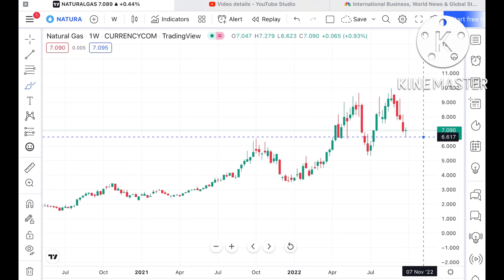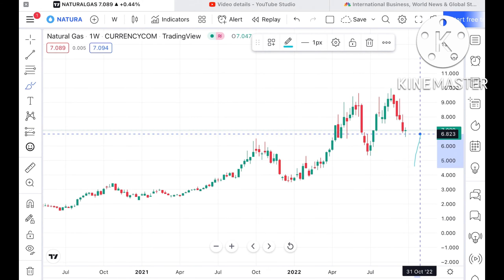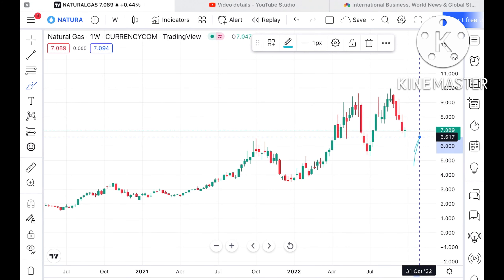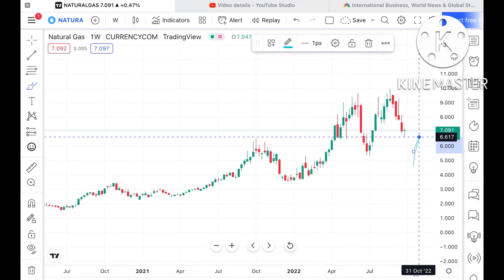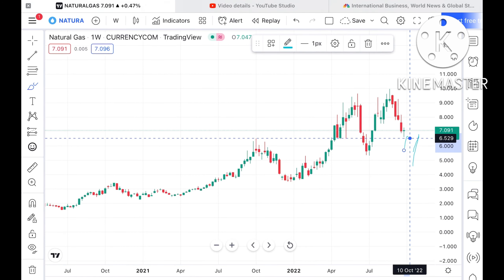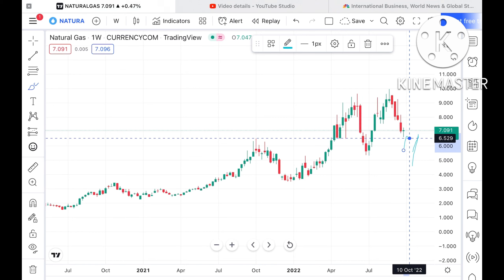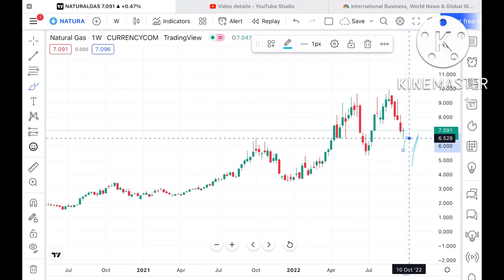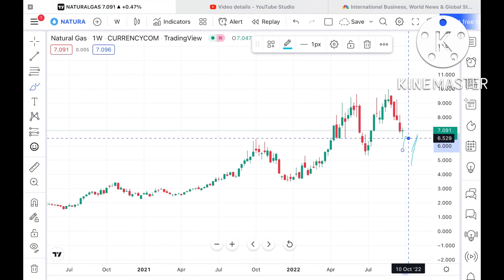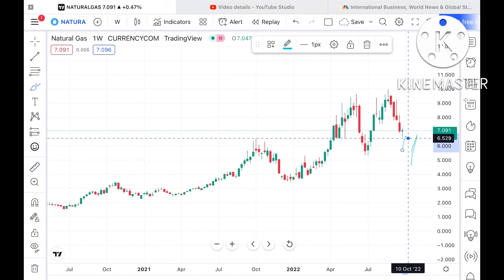Now suppose if this particular level sustains, we can see it can move further upside. As I've already explained, $6.5 to $6.5 is a strong support, and before that $6.9 is a strong support. Now $6.9, which was previously a strong support, will act as a resistance.